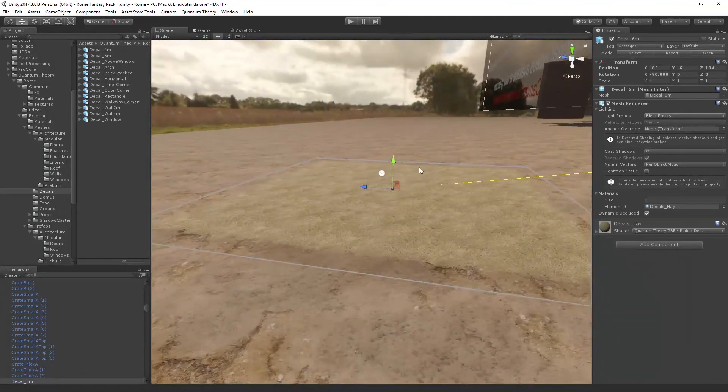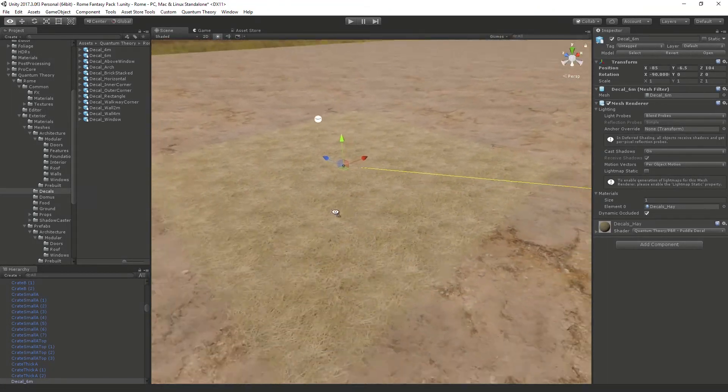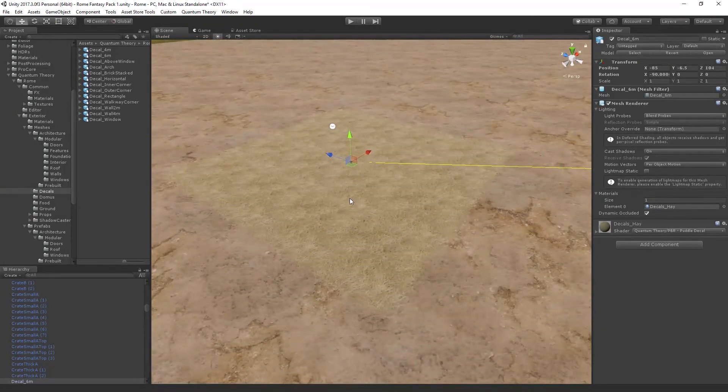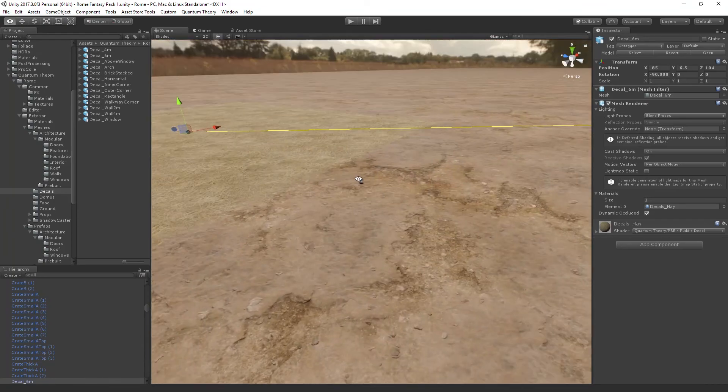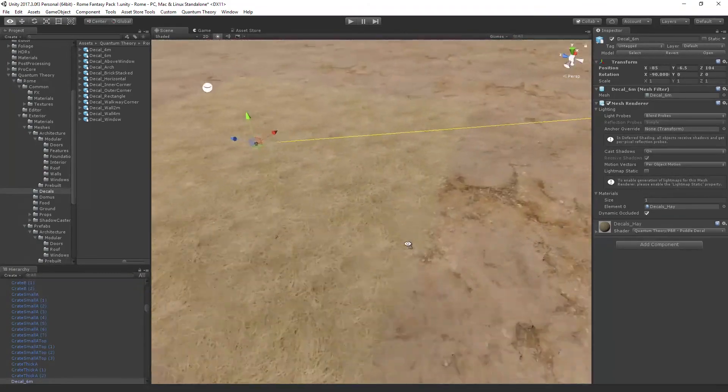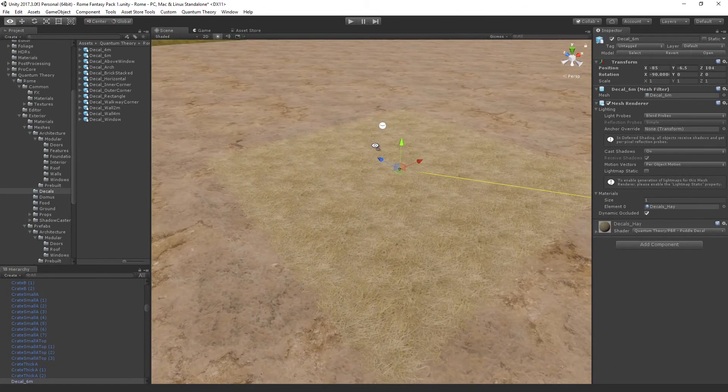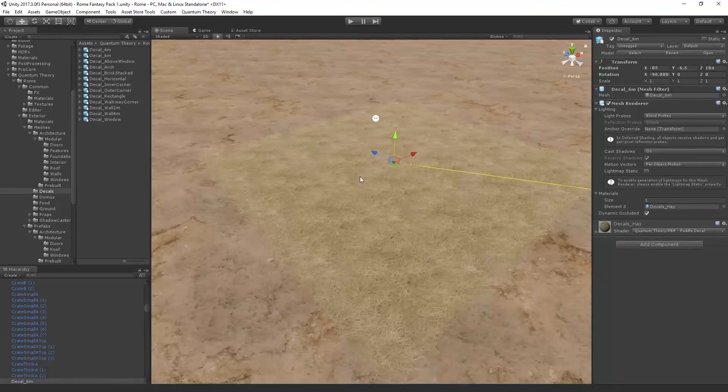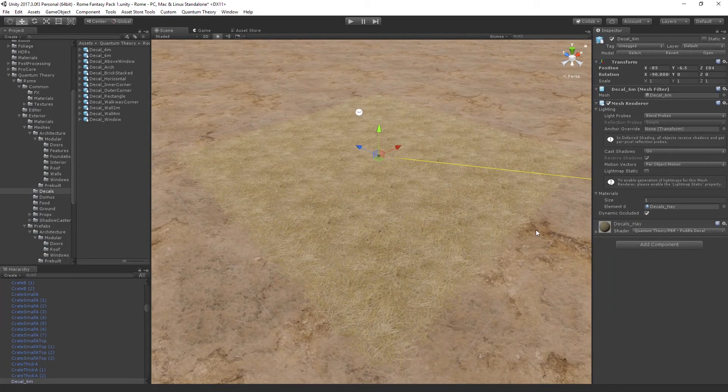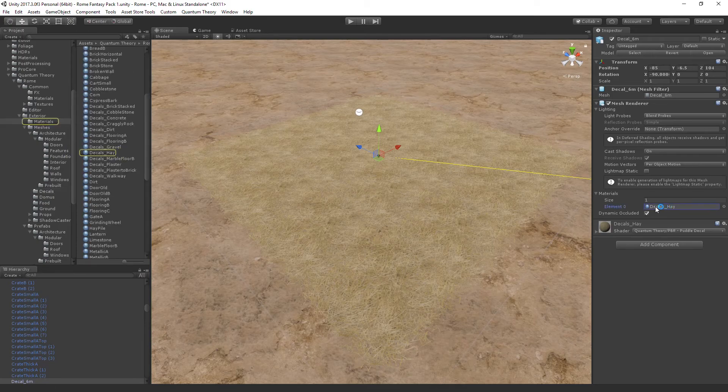And I'll just make sure it's on the ground. So you can tell this is a flat plane that's right on top of that dirt ground terrain, there's no z-fighting. And right now it has a hay decal material associated with it, but I'm going to swap that out.